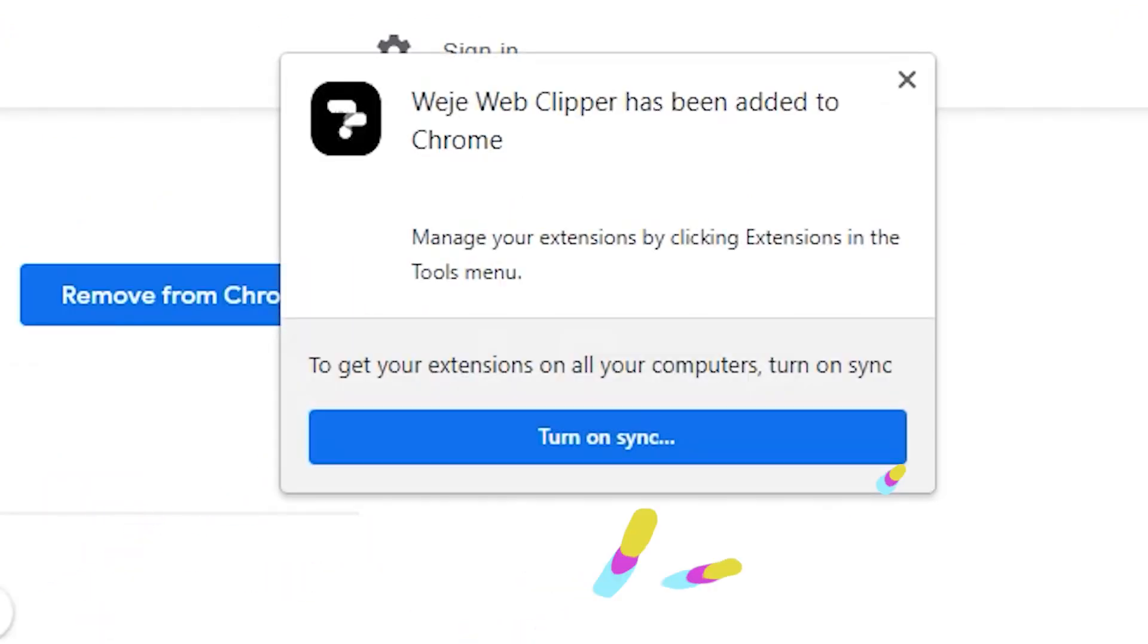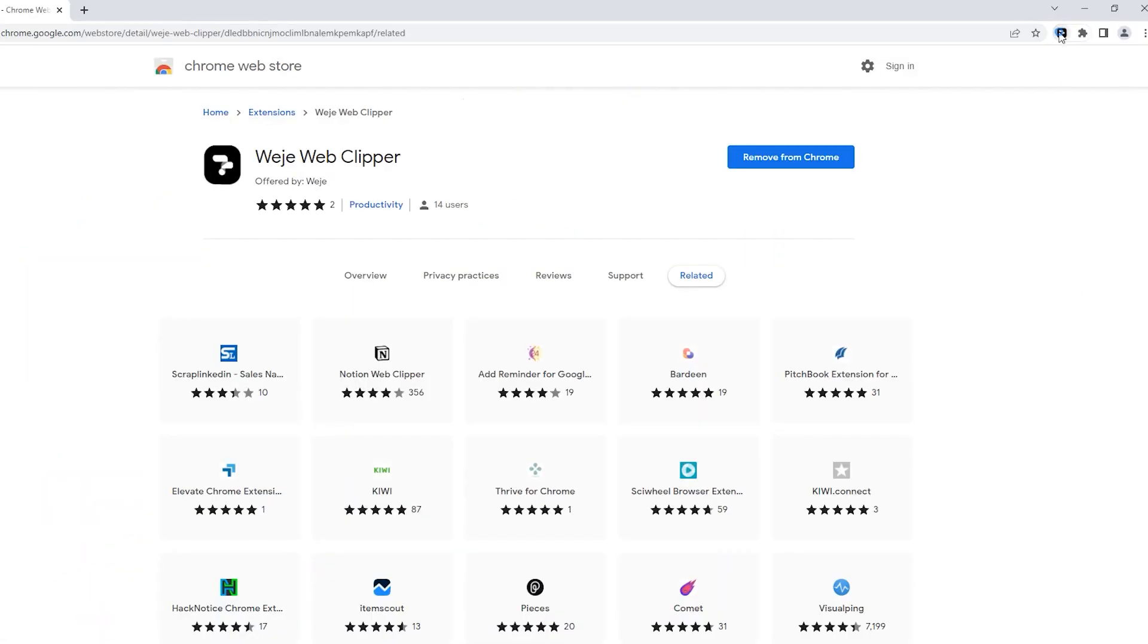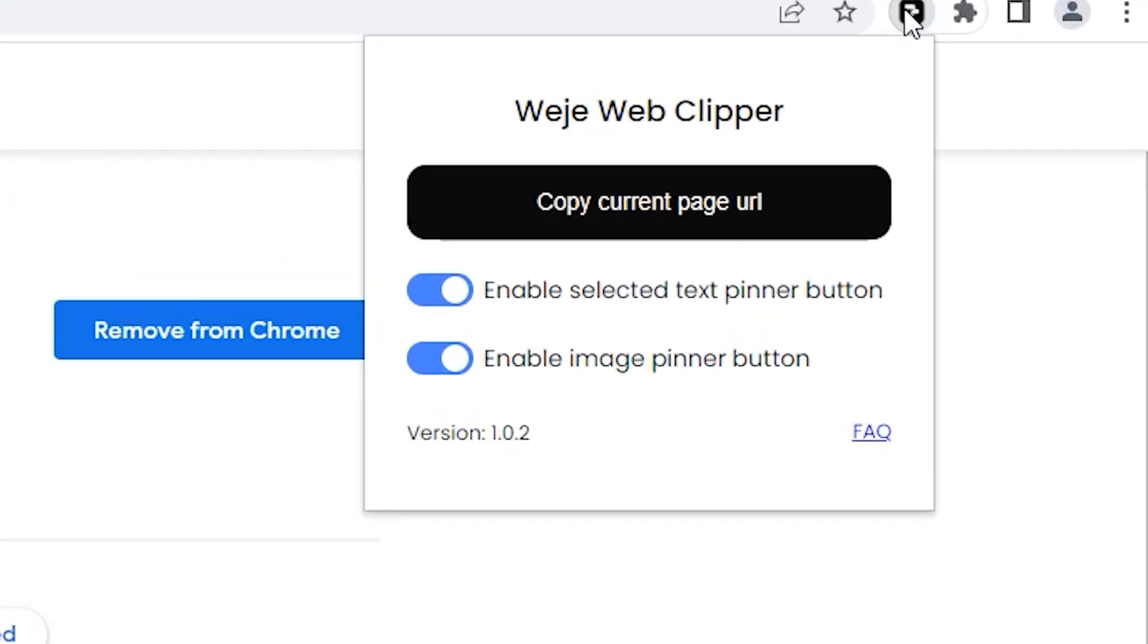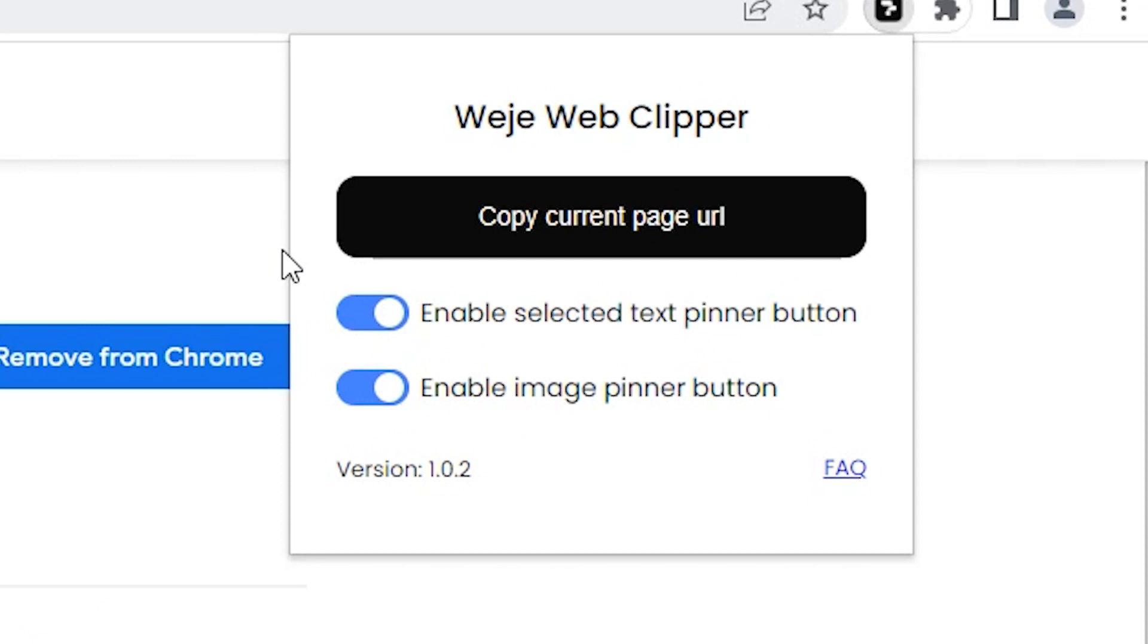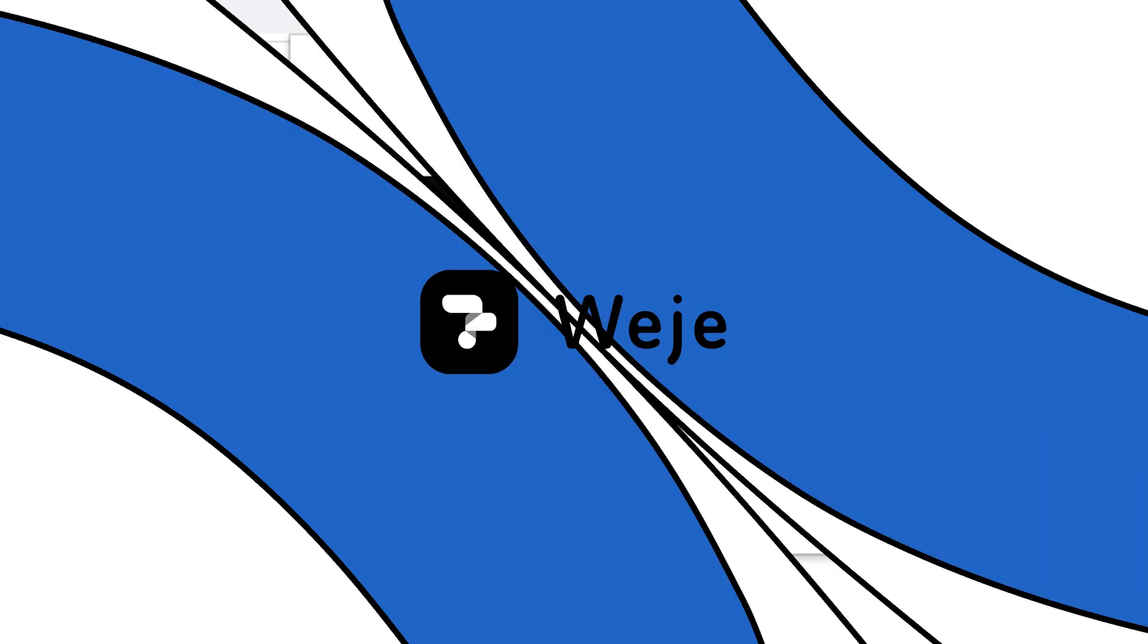Once the extension is installed, check if toggles are enabled and it will be ready to save highlighted and selected content in one click.